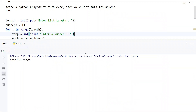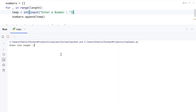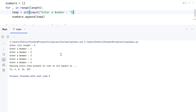Running the main program — enter the list length, let's give 5 items: 1, 2, 3, 4, and 5. You can see: raising every item present in the list to its square gives 1 squared is 1, 2 squared is 4, 3 squared is 9, 4 squared is 16, and 5 squared is 25.